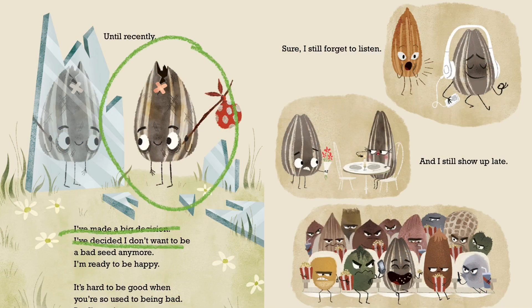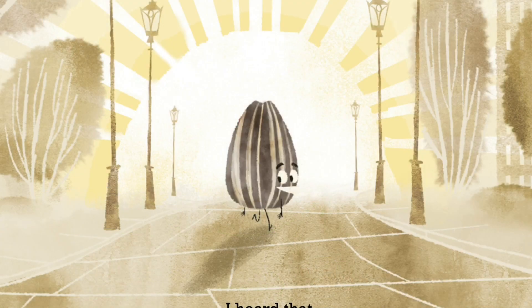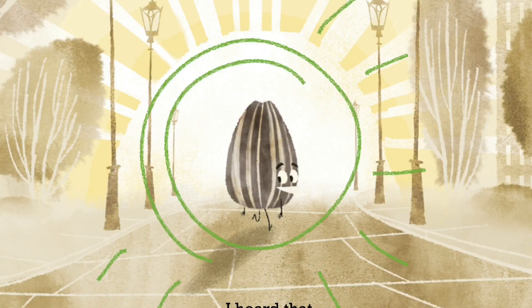For me and my story, The Bad Seed, this is when our main character, The Bad Seed, realizes he doesn't want to be a bad seed anymore. You will need to pick your scene before moving on.